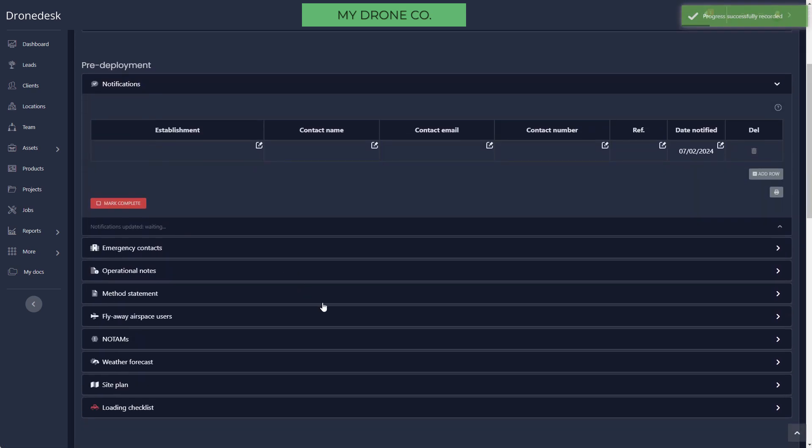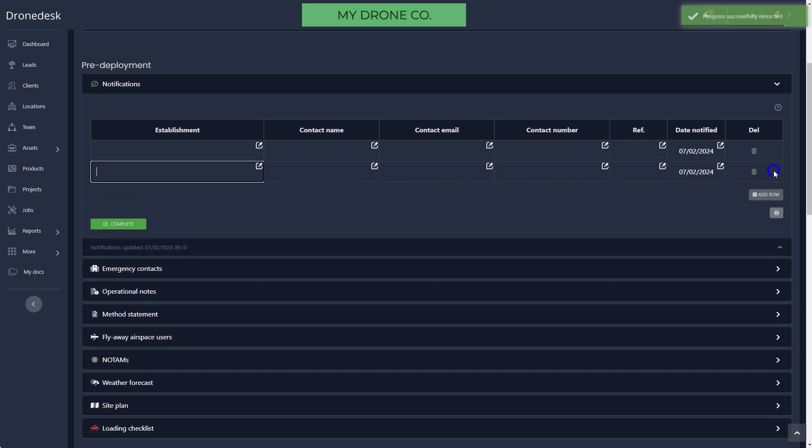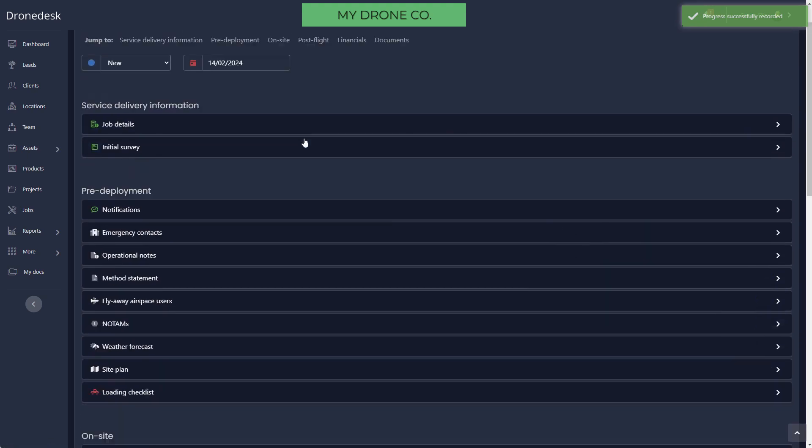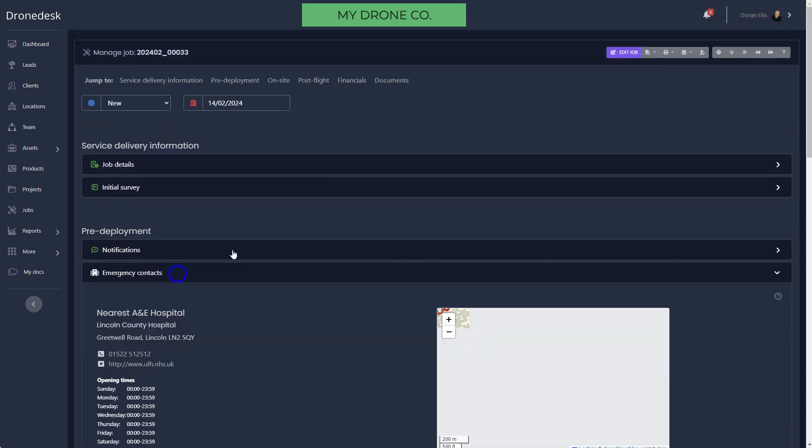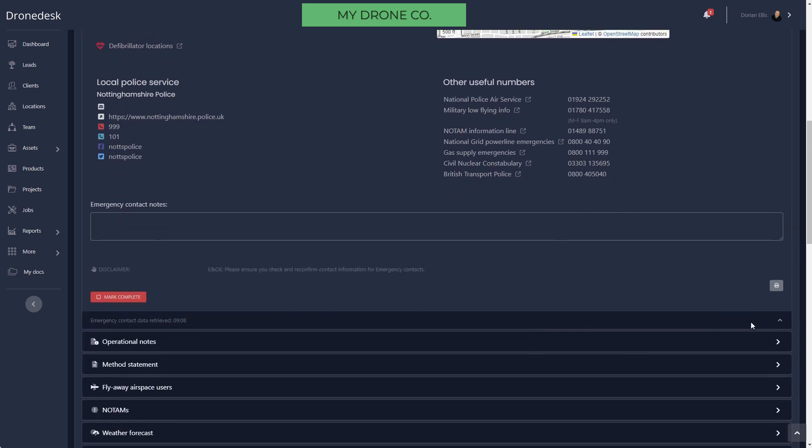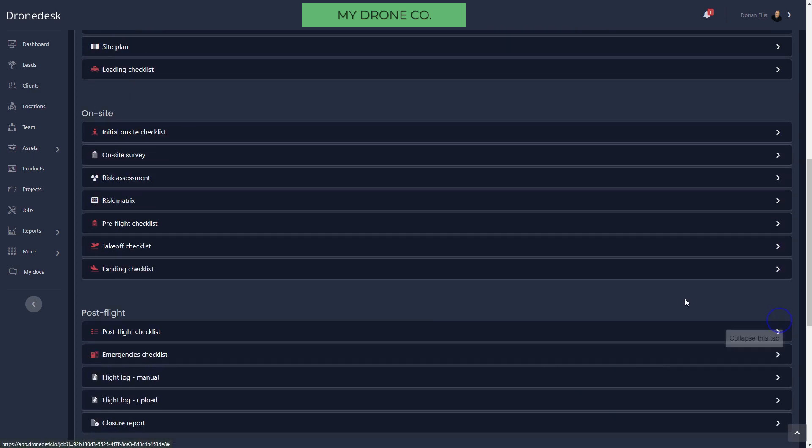Notifications is the next section that allows you to record notifications. If you're notifying police or the landowner or neighbors or anybody else about this flight, or an air traffic control center for example, then you can record that notification here so that anybody reviewing this job will know at any point in time who has been notified and when they were notified. You can add as many rows as you need. Emergency Contacts gives you information about the nearest hospital and local police service contact information and various other emergency contact numbers.